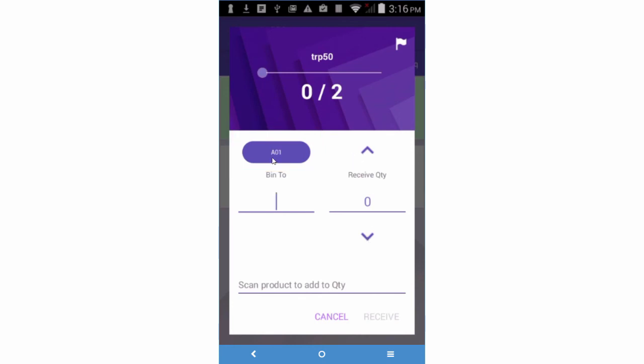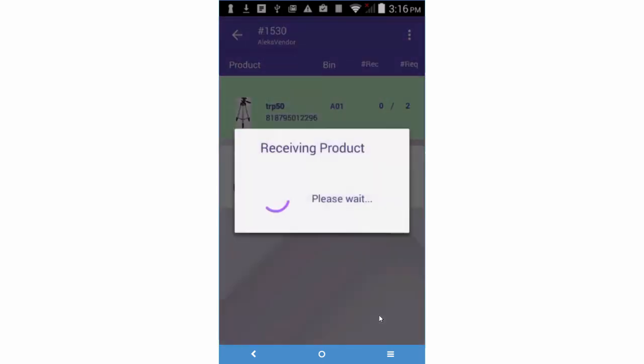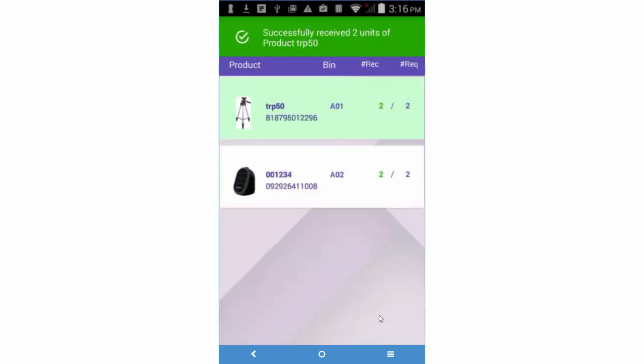If you hadn't yet entered inventory quantity, tapping on the bin will populate the inventory count with the full quantity to be received. Press Receive and the item will be received into the bin.